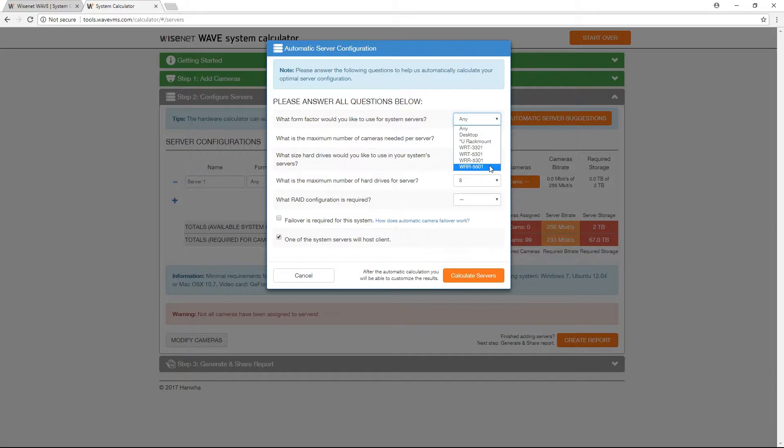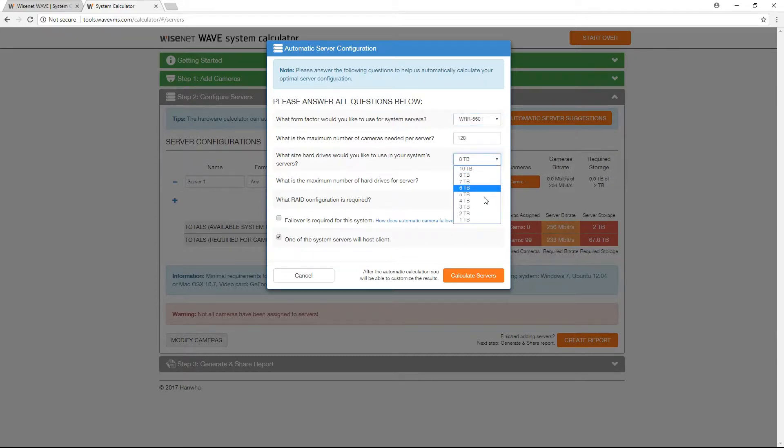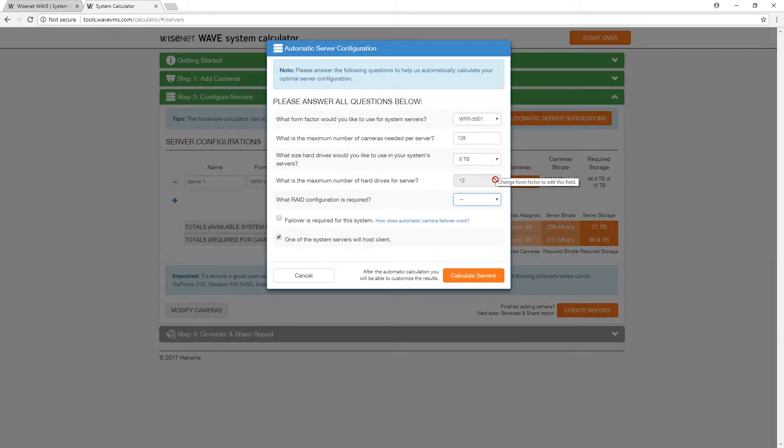When Wisnet server solutions are selected, their limits are automatically adjusted for you in the drop-down menus for hard drive size, number of available drive bays, and possible RAID configurations.